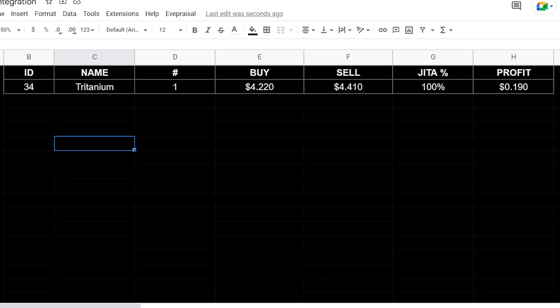What's up guys, welcome back for another EVE Online video. This one's going to be going over how to integrate EVE Appraisal into Google Sheets.